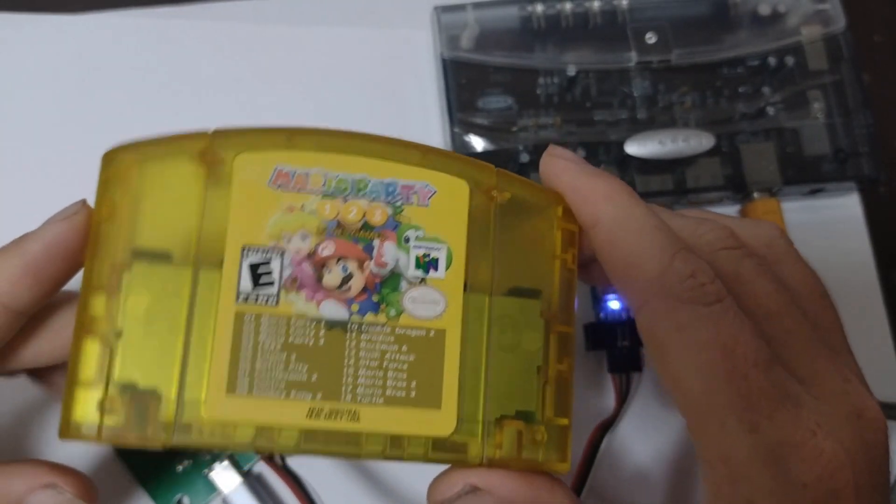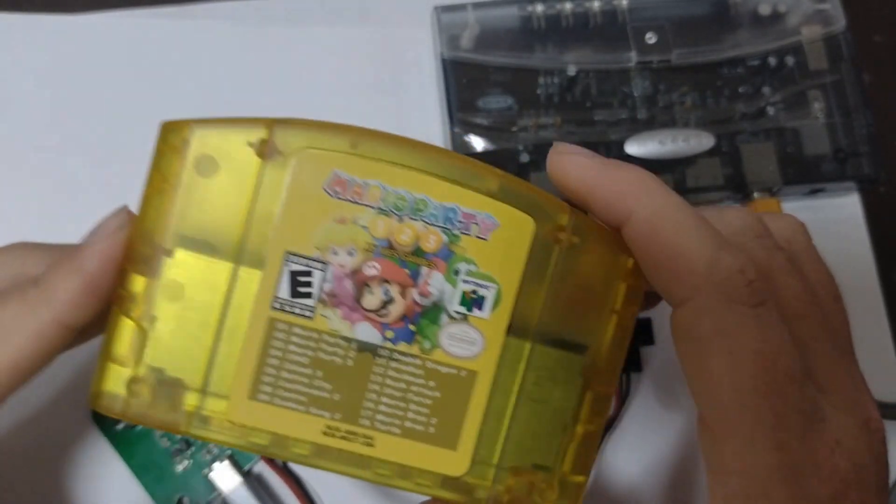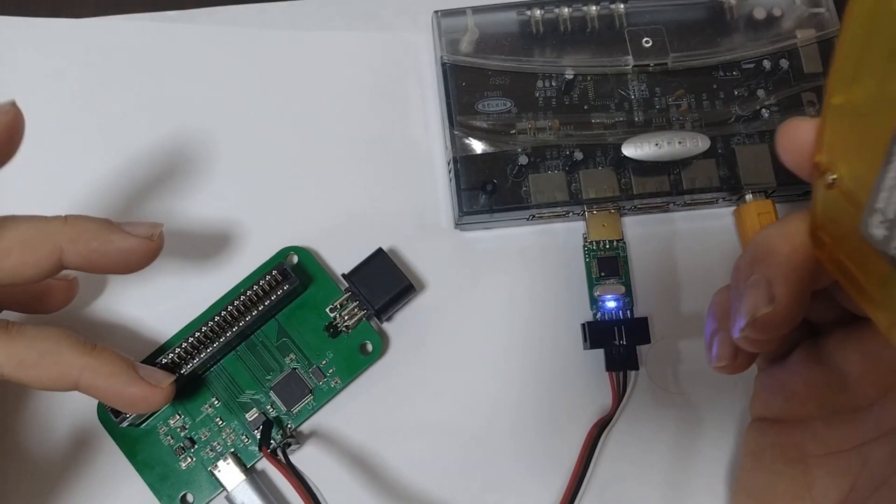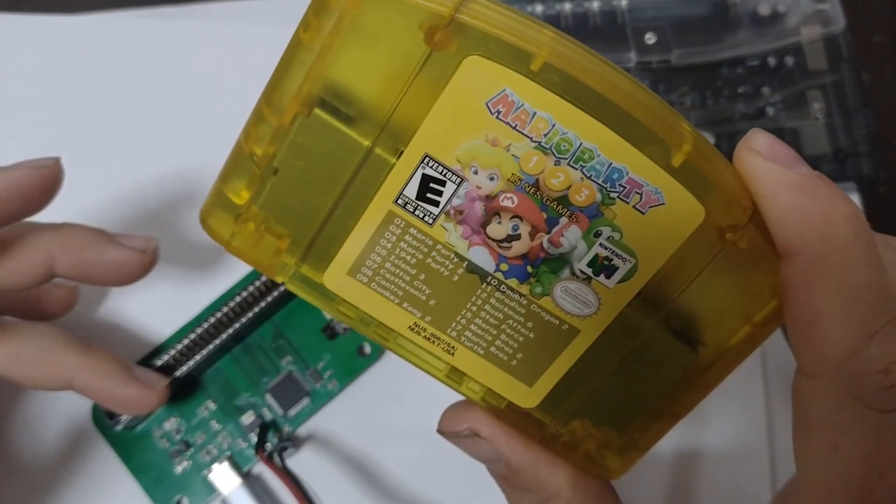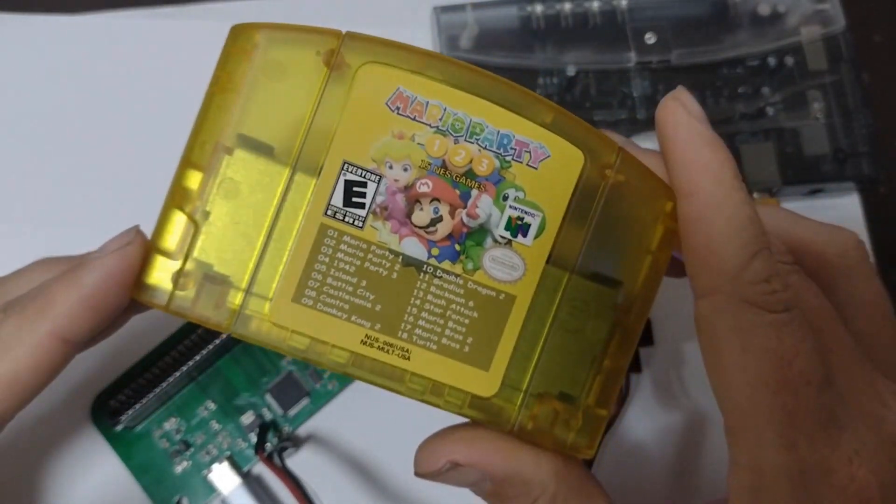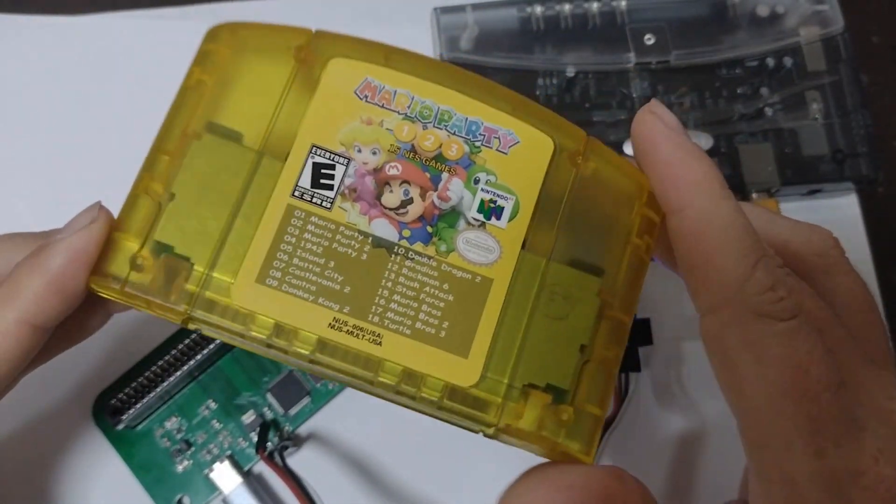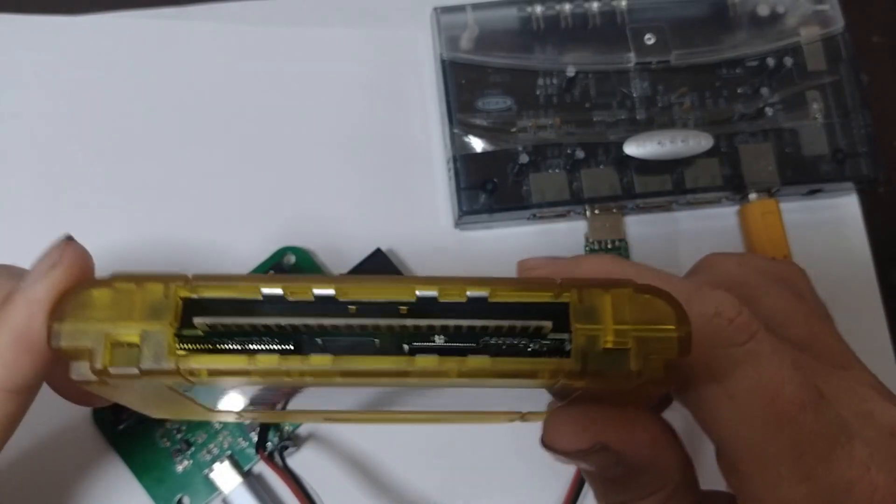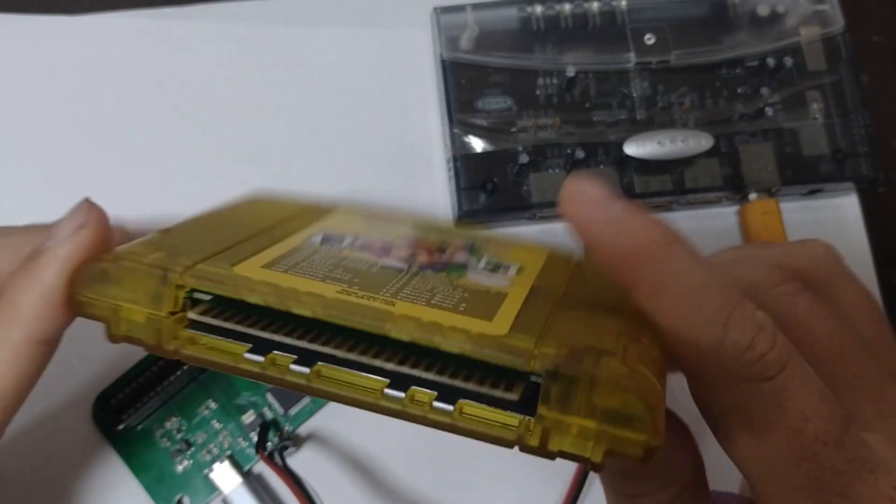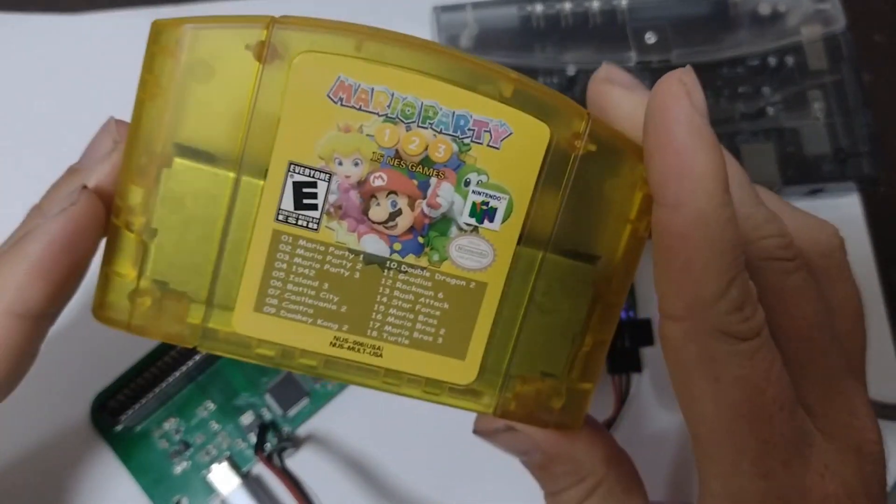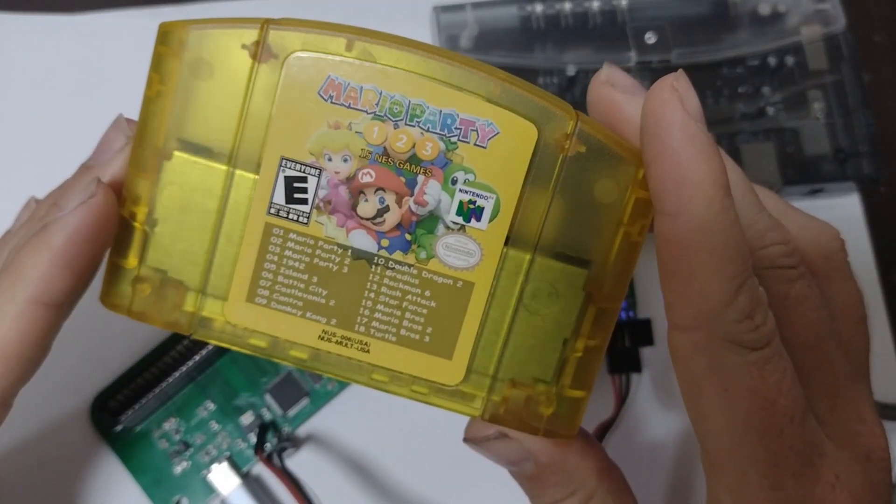I ordered a few N64 bootlegs from AliExpress to check compatibility with our Joey Jr. cart flasher. One of the most interesting was this multi-cart, and in this video we're going to see if we can reverse engineer it, find out how it works, and if we can replace the ROMs in it.